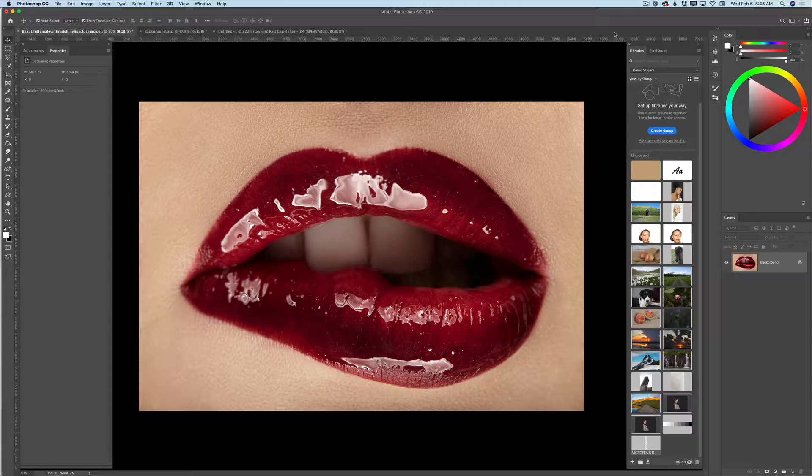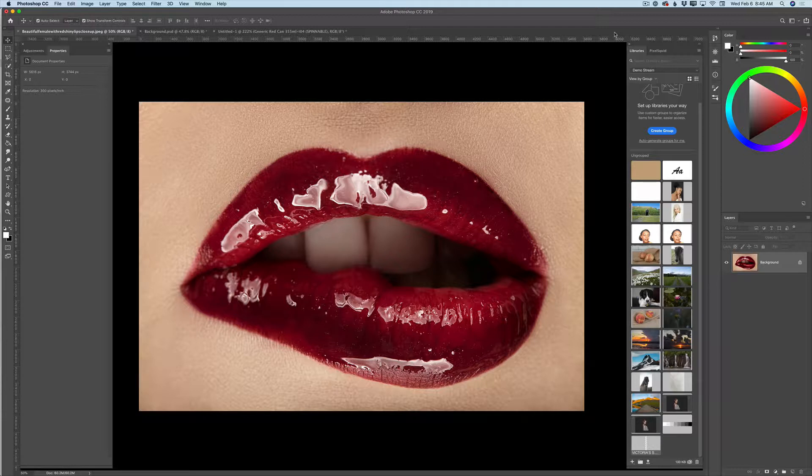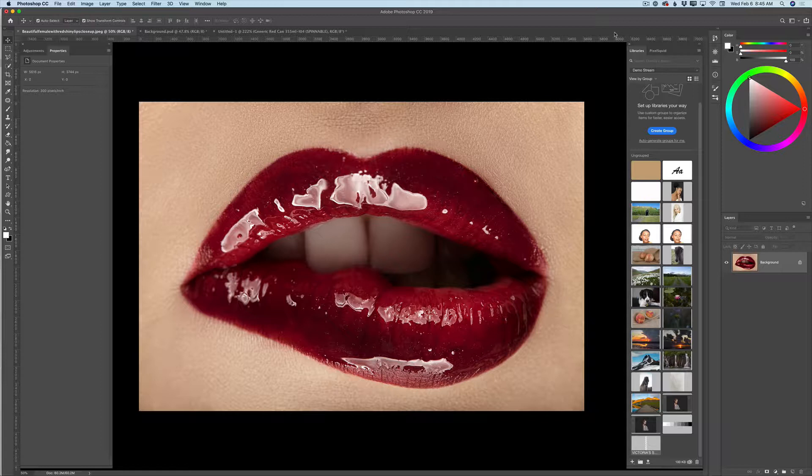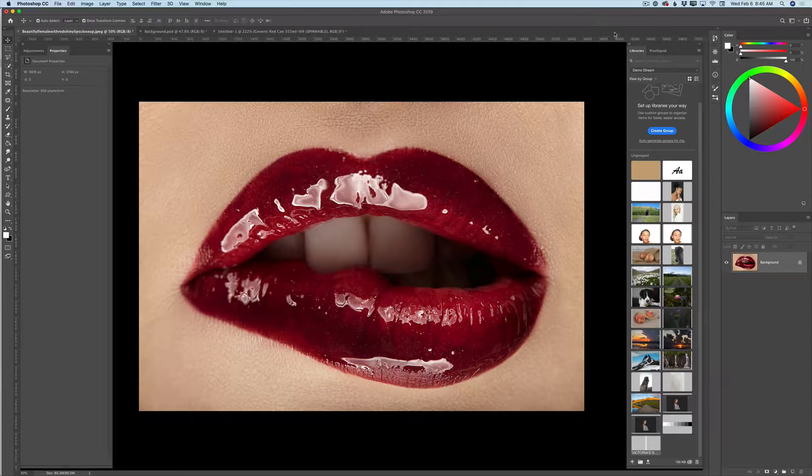Yes guys, only one asset. Let's jump. As you can see, I have opened our first example we'll be working with today. Imagine that your customer contacted you and asked to create a commercial for his or her new lipstick line. Your client wants to show different colors of the new lipstick line, but can provide you only with one image. No problem guys, let's do it.